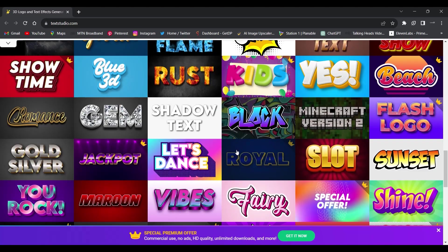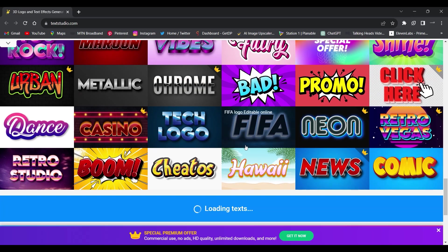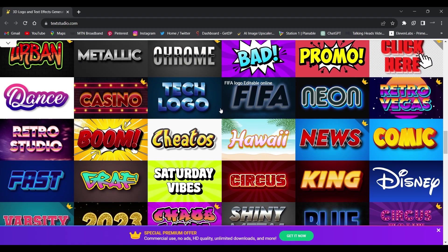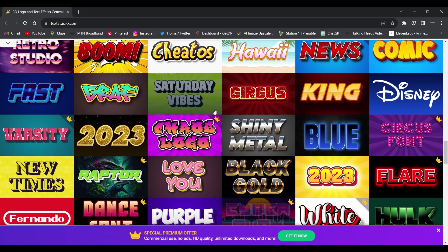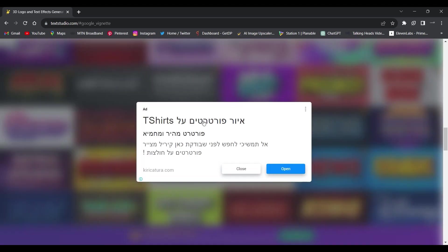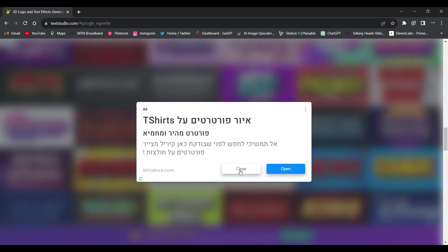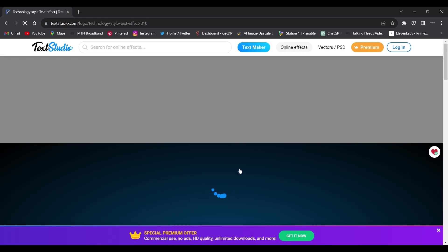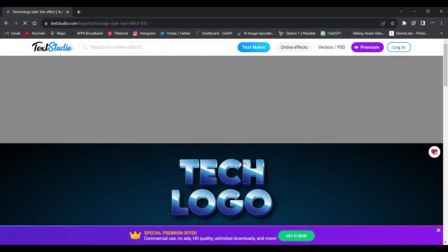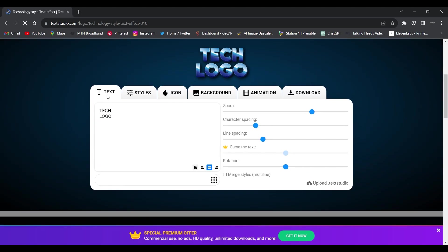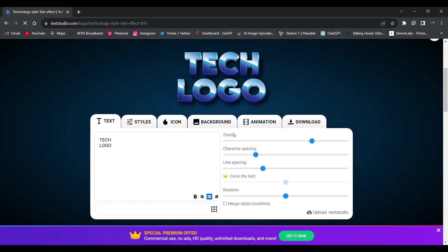You can create amazing and captivating 3D text effects for several purposes, whether it's for a design, a social media post, a video, a presentation, and whatever you need a text effect for. It gives you creative control.